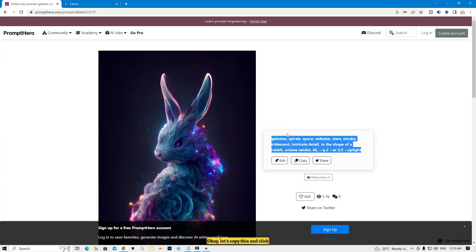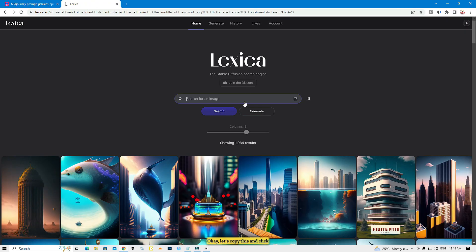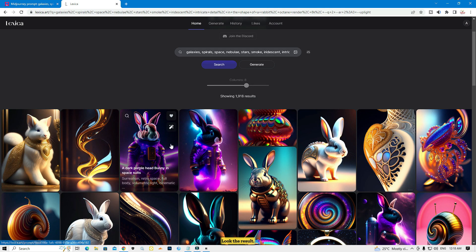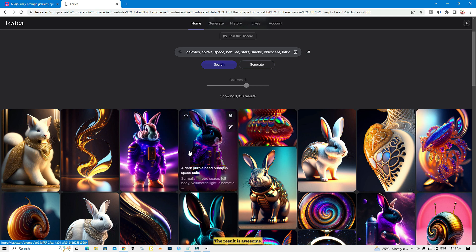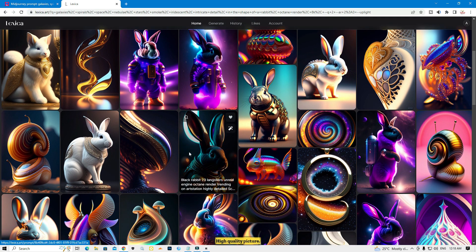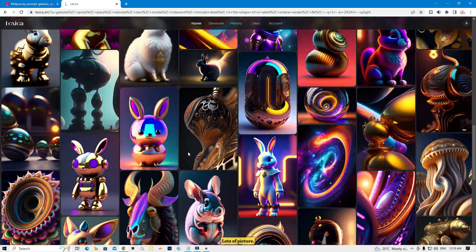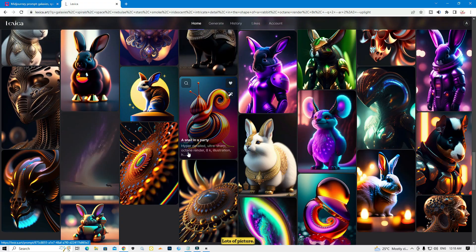Let's copy another prompt and paste it here, then click search. Look at the result — it's awesome, high quality pictures, lots of pictures.